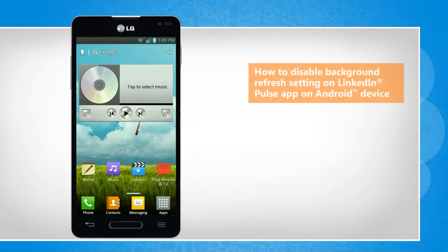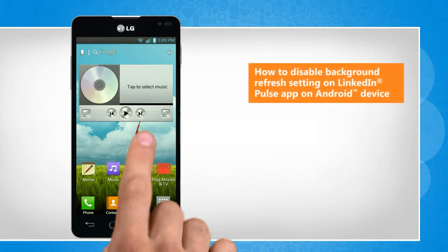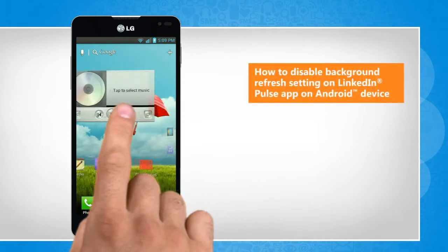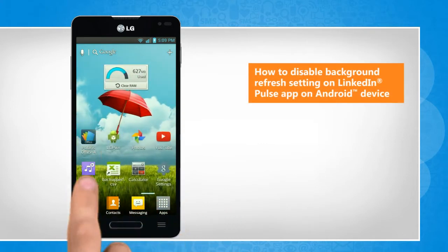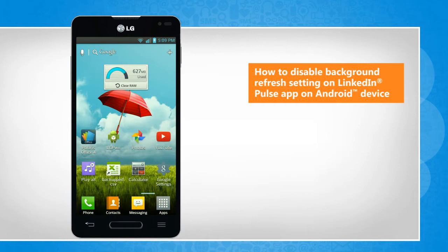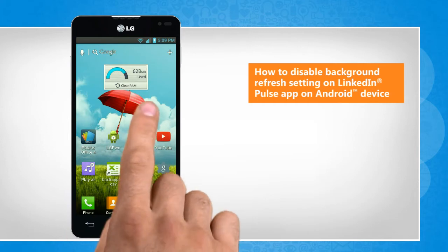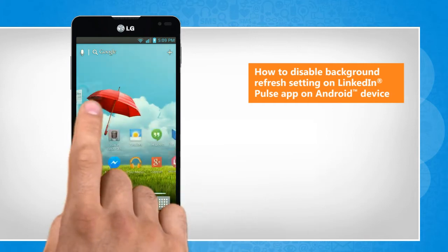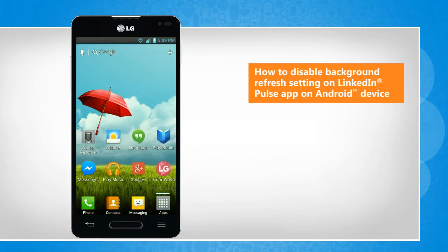Hi friends! Are you looking for the steps to limit data consumption by disabling the background refresh settings on LinkedIn Pulse app? Here are the steps to do so on your Android phone.